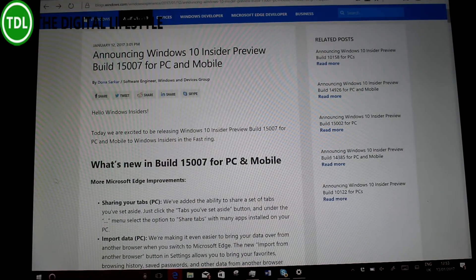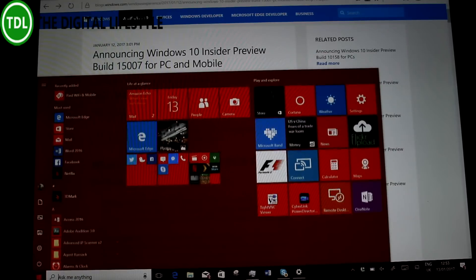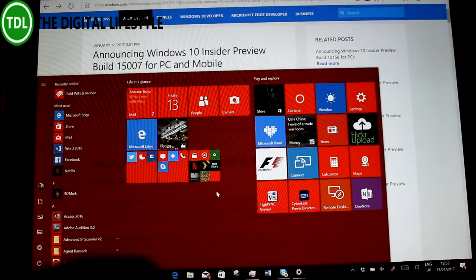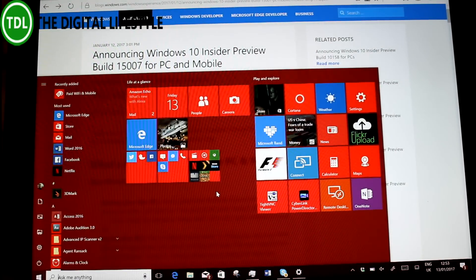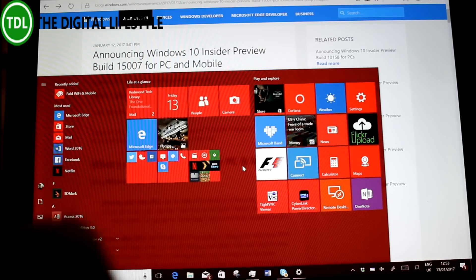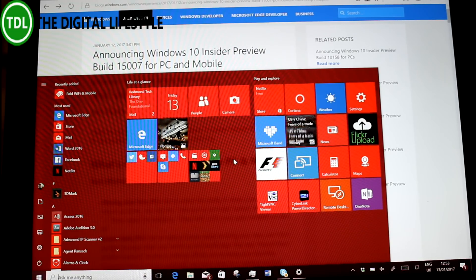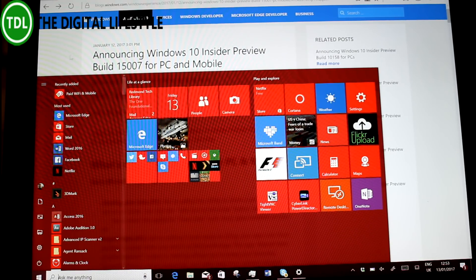Unlike the last video, I'm not using a screen capture. I'm just using the camera for this one. Interesting to see what your thoughts are, whether you prefer the screen capture or this. Anyway, let me know. Ian at thedigitalifestyle.com.